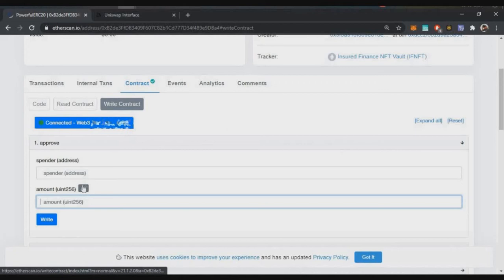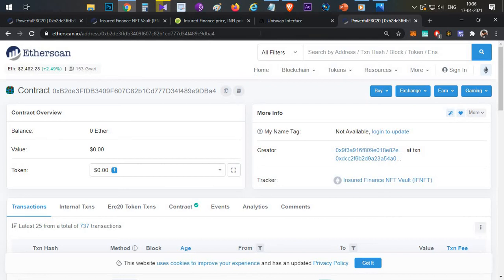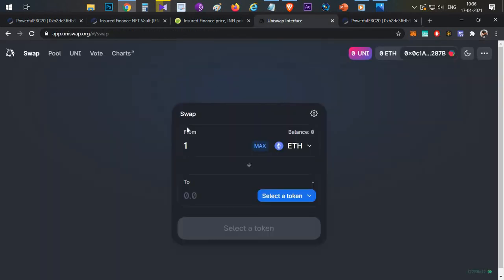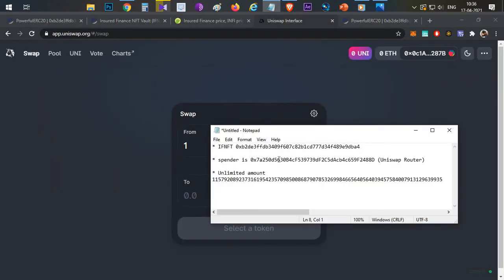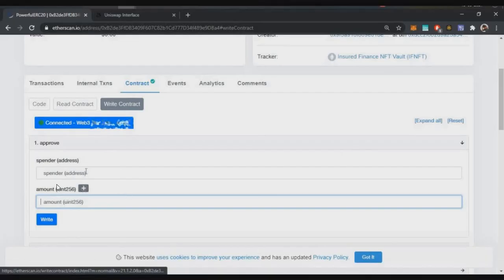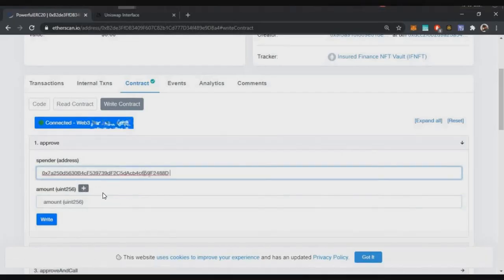Now you need to enter two important things. First is the spender address — the spender address is the contract address to which you want to give approval for this particular token. In this case we want to approve this token on Uniswap, so you need the Uniswap spender address. I'll be providing this contract address in the description below — just copy and paste it into the spender address field.